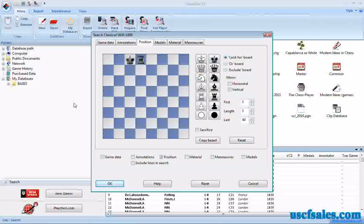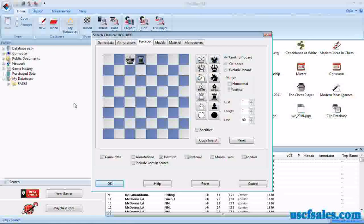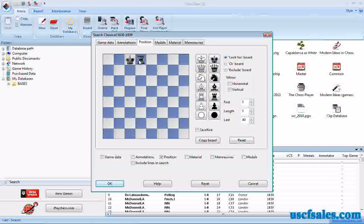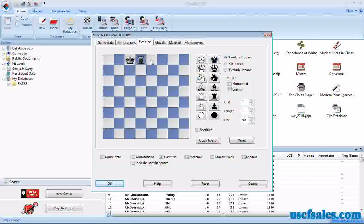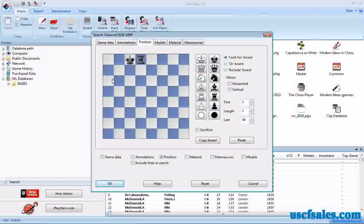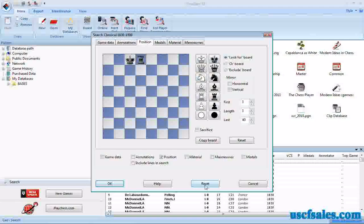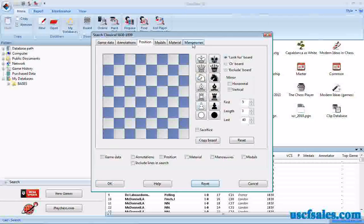Yes, the pieces are on the correct squares, but it could very well be a game in which the Rook has moved from A8 to D8 and the Black King has walked from E8 over to C8. So it wouldn't be castling, although the net result might be the same. So instead of doing it as a position search, you would do it as a maneuver search.